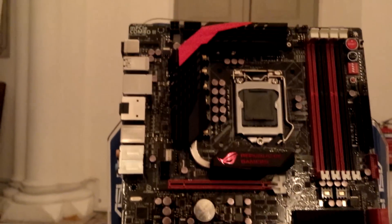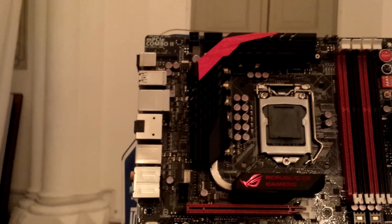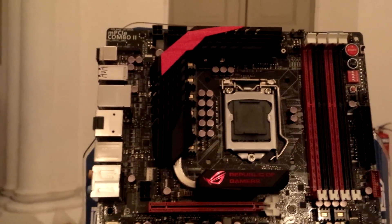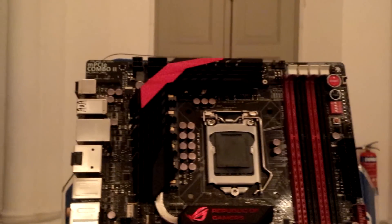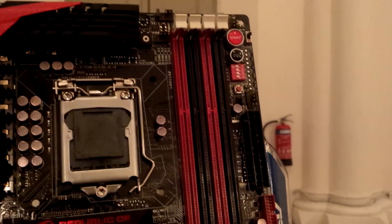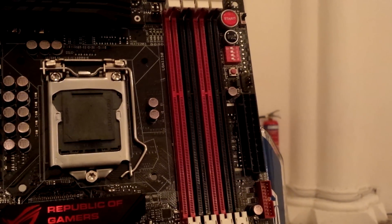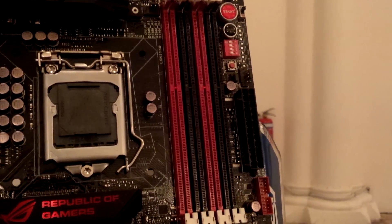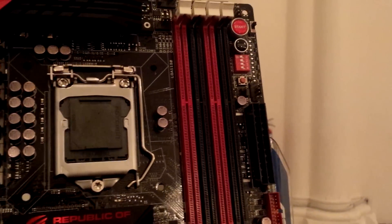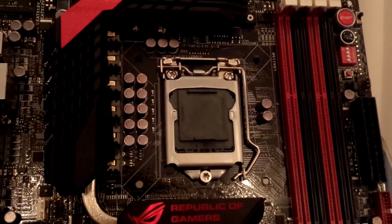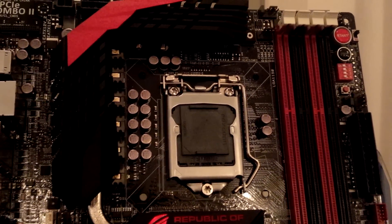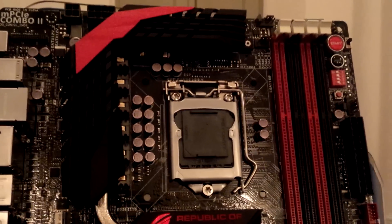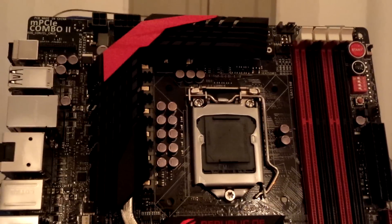It's still a standard ROG theme with black and red as the core color theme. Here you can see the 4 DIMMs - there are 3 themes and it still allows clocking up to 2800MHz. This is a core socket LGA1150 from Intel that supports all your Z87 processors.